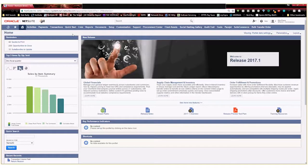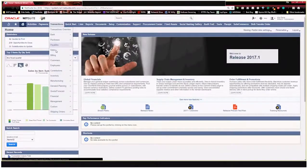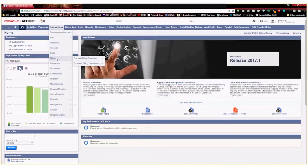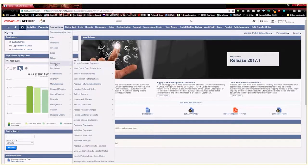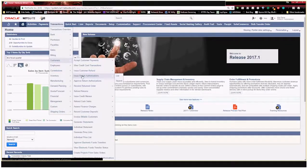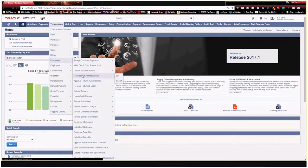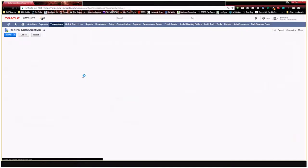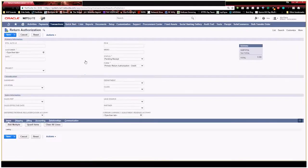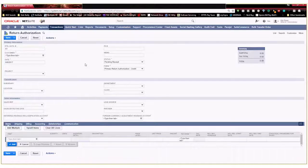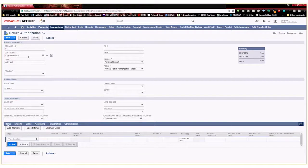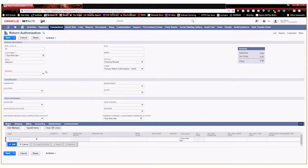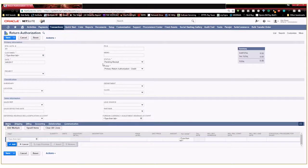And to do that I'm going to show you what a current RMA looks like within this environment. So we're going to go to customers and we're going to issue a return authorization. So this is the screen that a customer service rep would go to if they wanted to issue an RMA for a customer. And up here you can see all of the standard fields, PO, date, customer, those types of things. And these are considered transaction body fields.